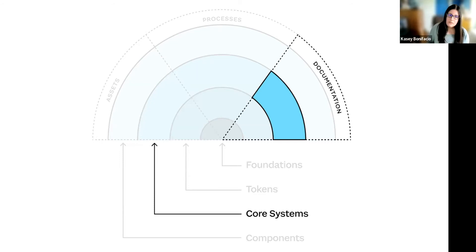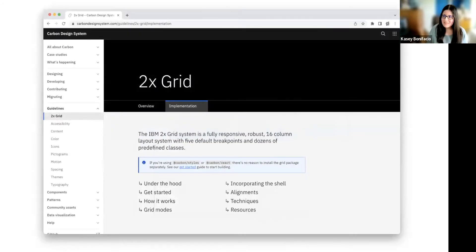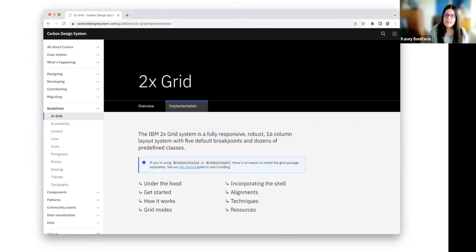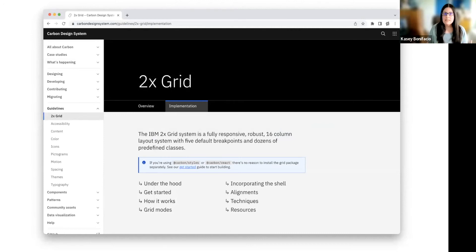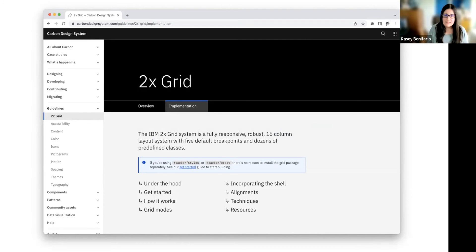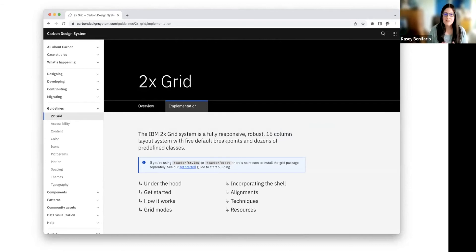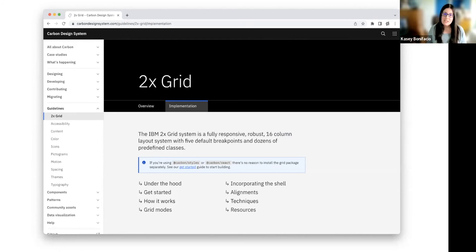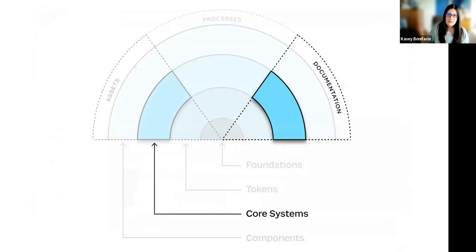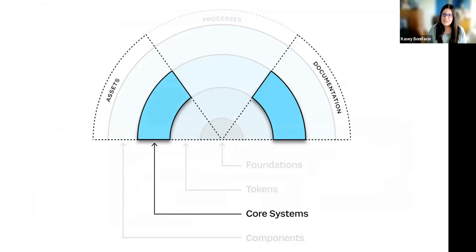So if we head back to Carbon, they have an implementation tab on their documentation page. And here's where we are given some grid system assets. This is probably going to be some CSS and sample markup and all the fun stuff. And this can be installed into a project by developers where they get all the grid system goodness. And I don't have it on screen, but further down the page, they also have sketch assets for their designers. So now we can highlight the asset section for this core system.